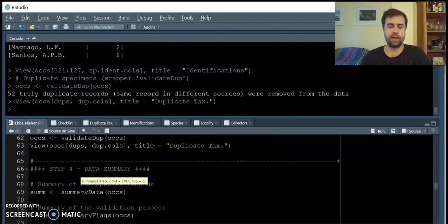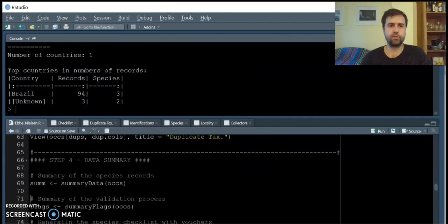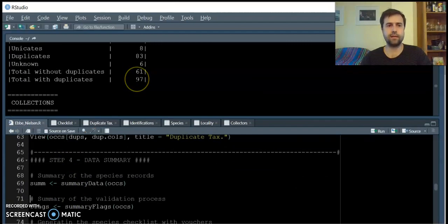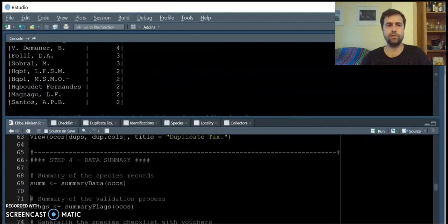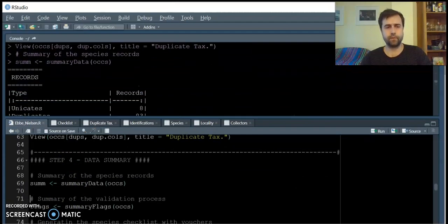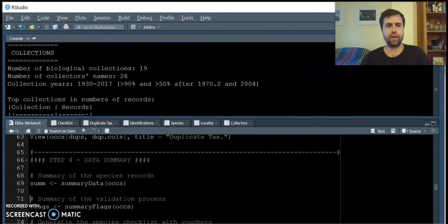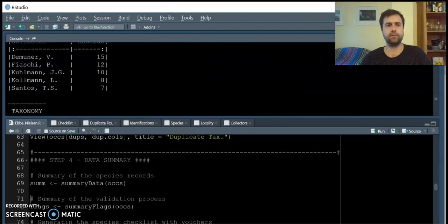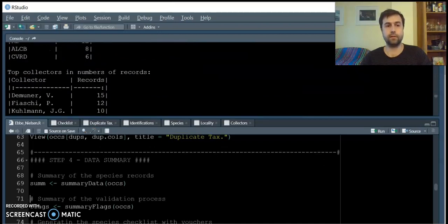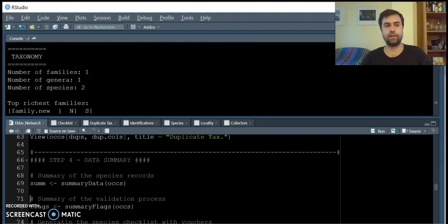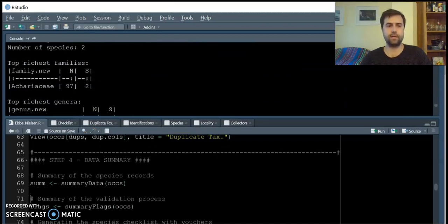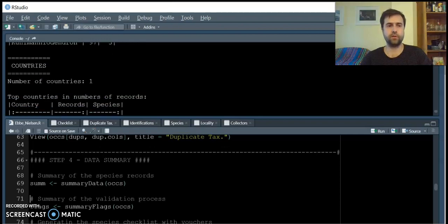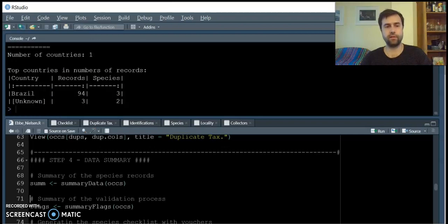plantR also has tools for summarizing data, including the numbers of records, numbers of collections, the main collectors, species taxonomy, and number of countries.